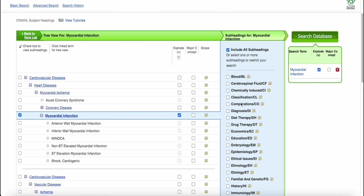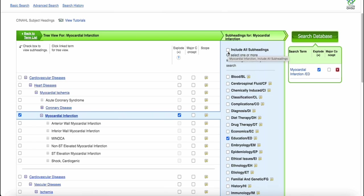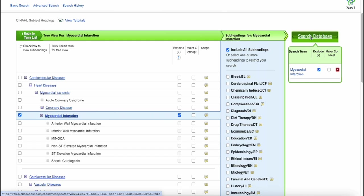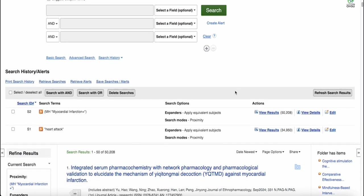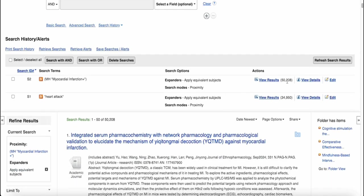You'll also notice that there are several subheadings I can include with my subject. By default, all subheadings are included automatically. If, for example, I was only looking for articles about education around myocardial infarctions, I would click on this box. However, usually at the beginning, I want to keep my search as broad as possible for each concept, so I'll just leave it as the full default option for now. Now, what I want to do is click Search Database. This is going to pull the subject heading from the dictionary back into CINAHL, where I can see that I've got almost 50,000 results.